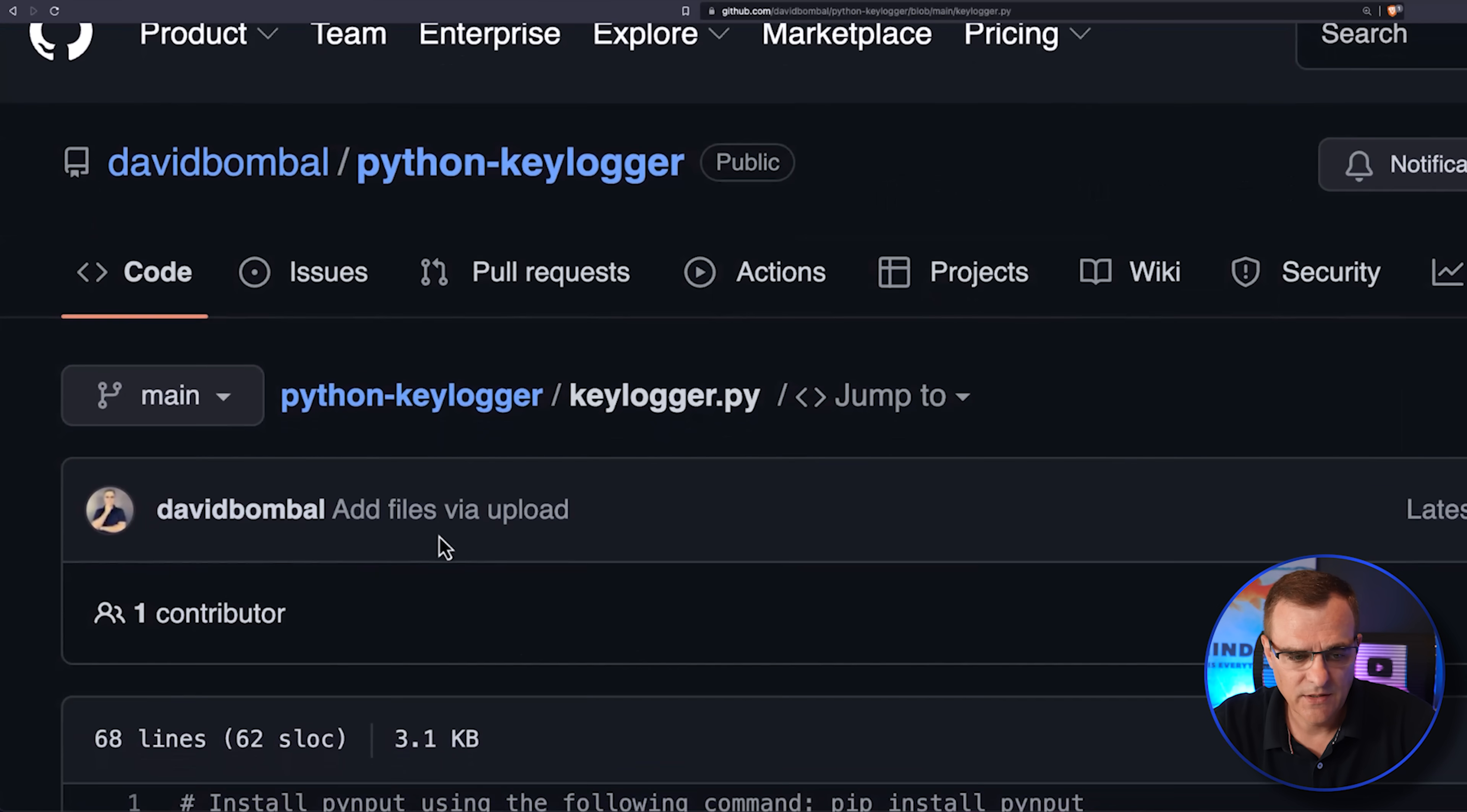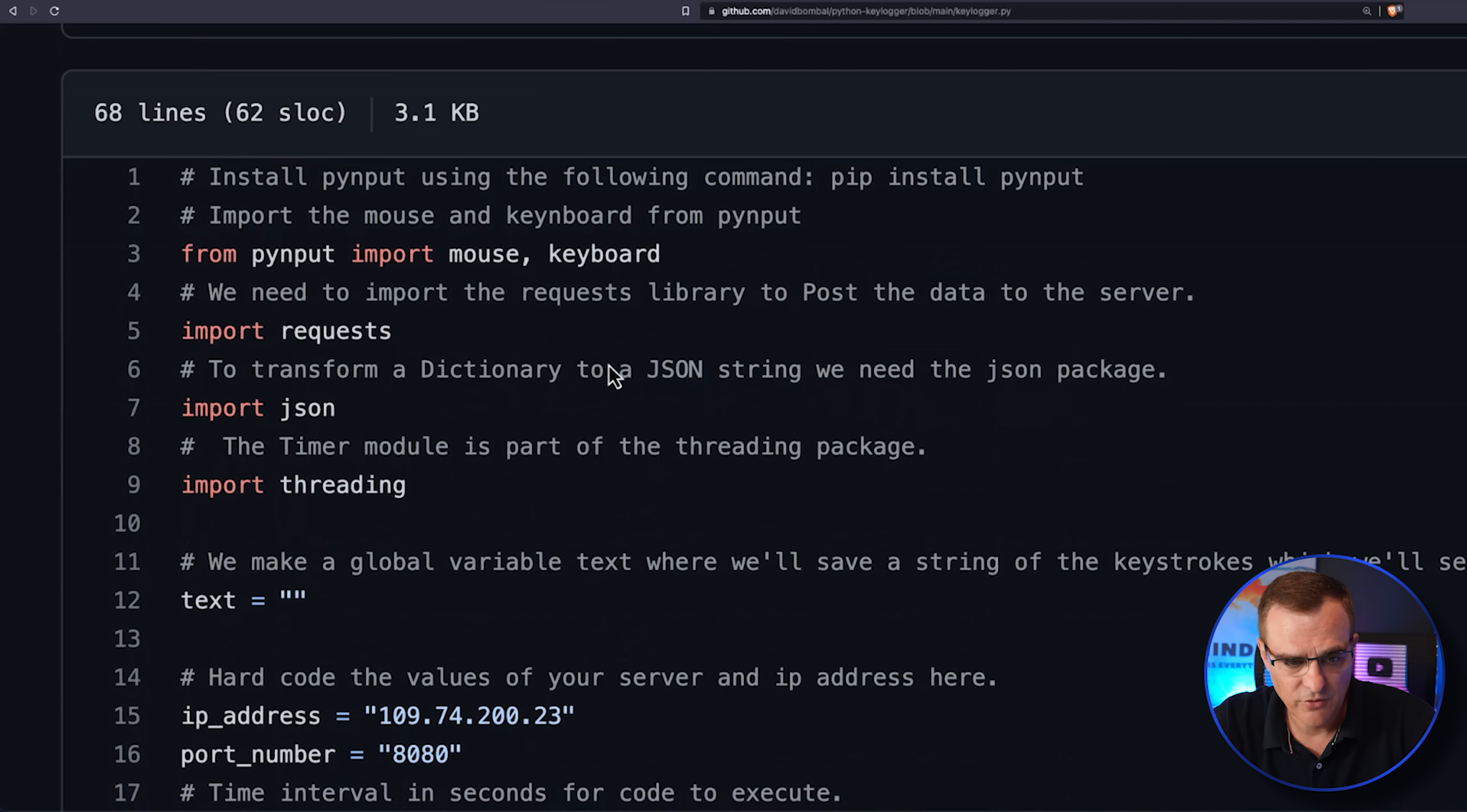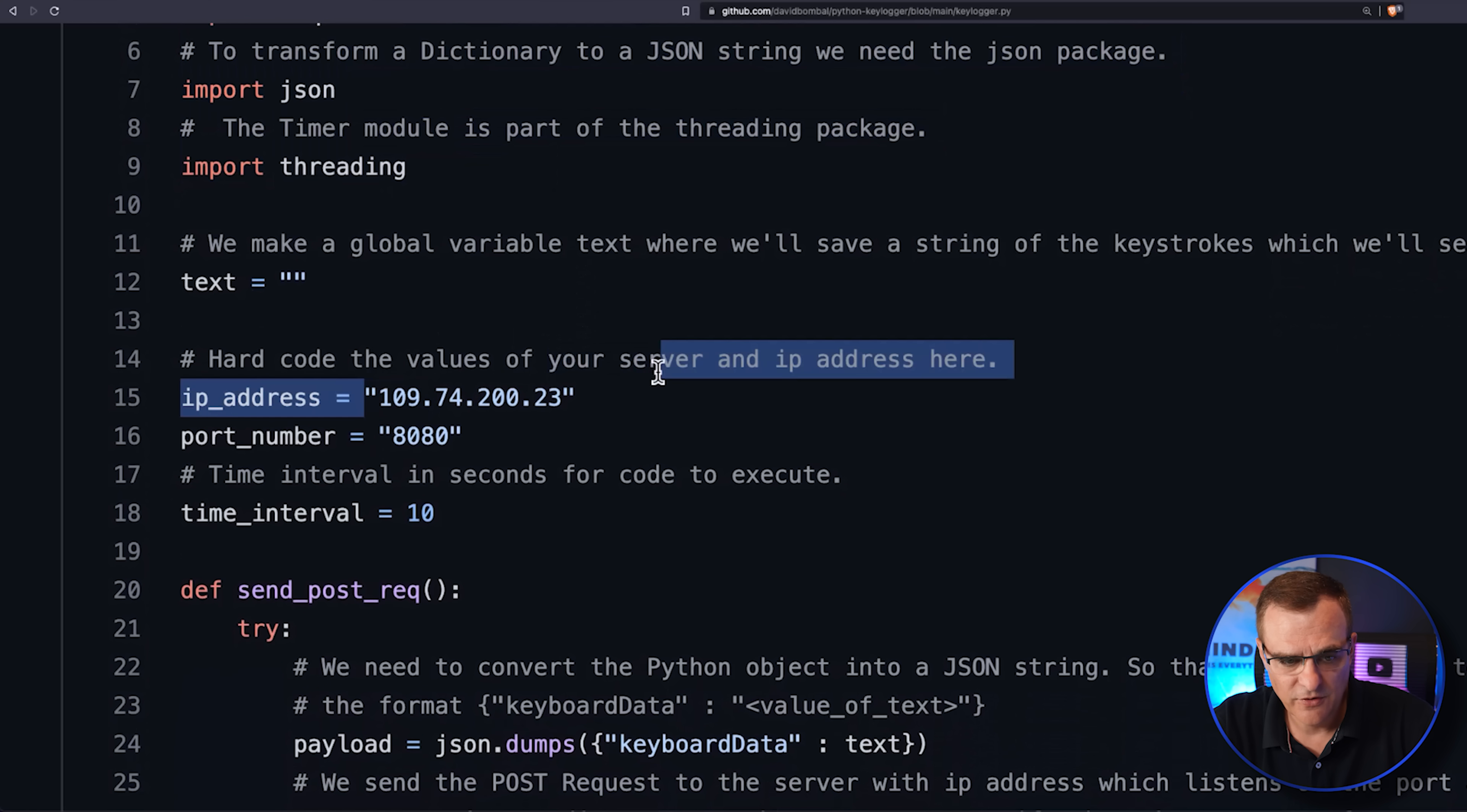Now, while we're waiting for that, on GitHub, I've once again got the keylogger Python script that imports requests, JSON, threading, specifies the IP address of the server.